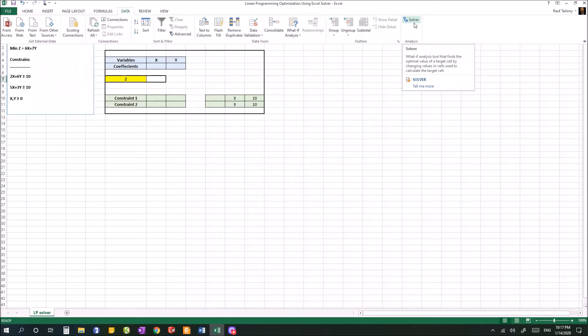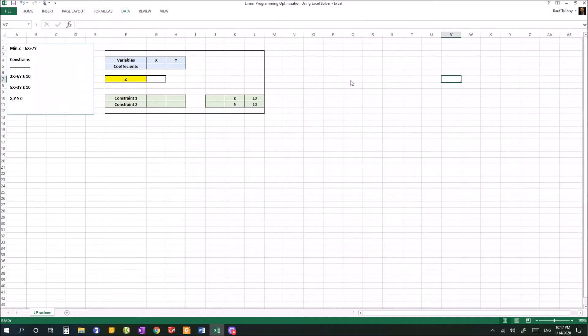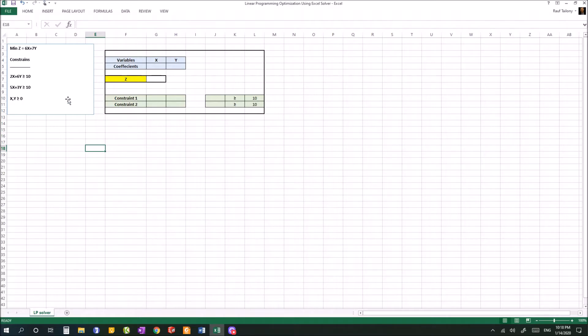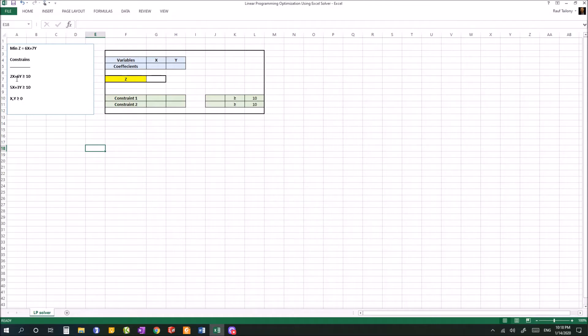Before we do that, let's do a few steps to solve our problem. We have a real-life problem that we translated into a mathematical form. In this problem we have minimize z equals 6x plus 7y. You can represent x as x1 and y as x2, same concept. The constraints for this problem are 2x plus 6y greater than or equal to 10, and 5x plus 3y greater than or equal to 10, and x and y are positive values.